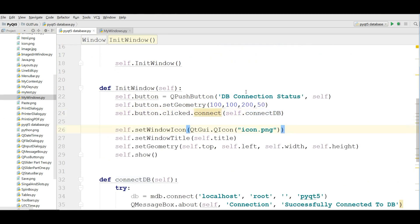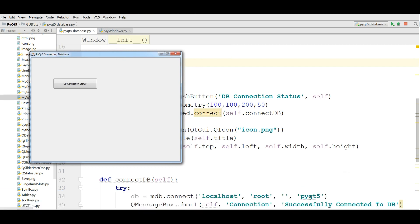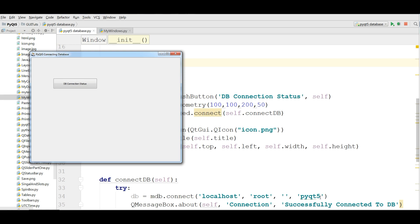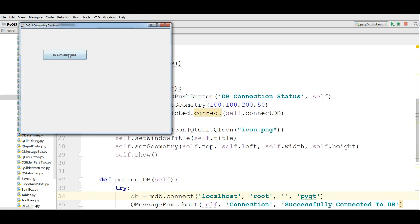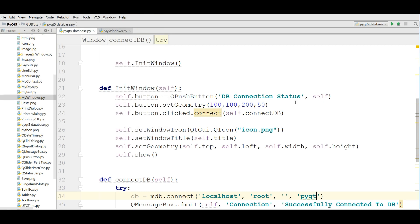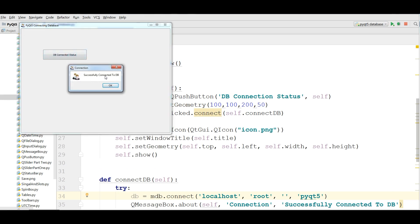Now I'm going to run this — hopefully we don't get any errors. Everything is OK. For example, if I change the database name to something like 'PyQt' that doesn't exist and run again, it will show a 'Not Connected' message. But if I run with the correct database name 'PyQt5', you can see 'Successfully Connected to Database'.